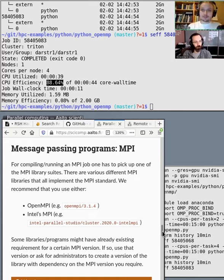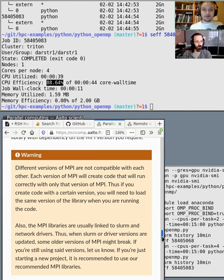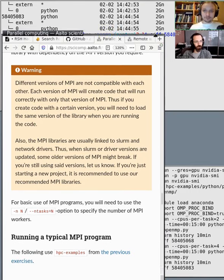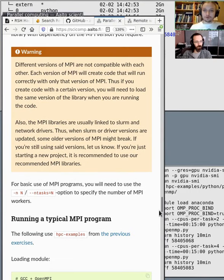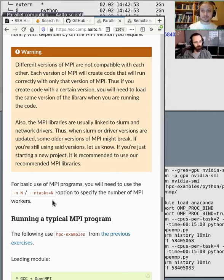For MPI to work, you need to specify a certain MPI library — they are not compatible with each other, so specify the specific library, for example Open MPI. You need to compile your code to use that library, and then provide the ntasks option for how many workers you need. They will be distributed across the cluster and communicate with each other.